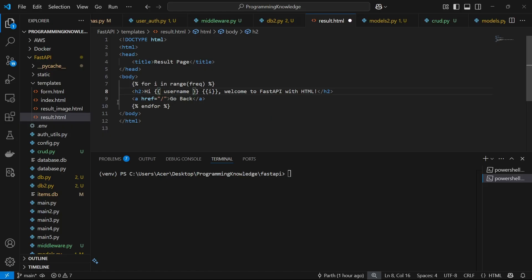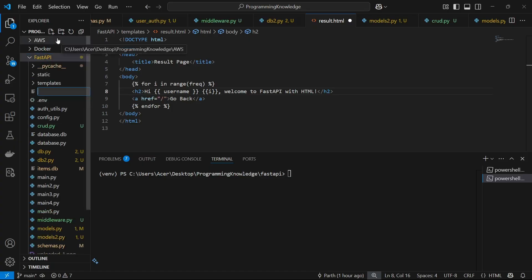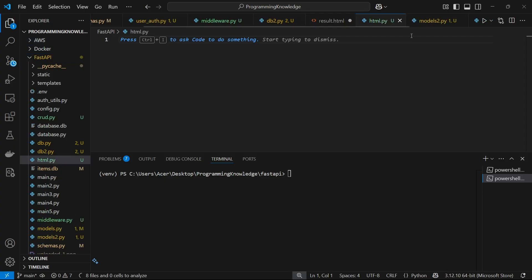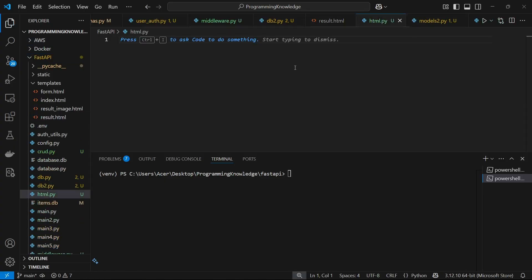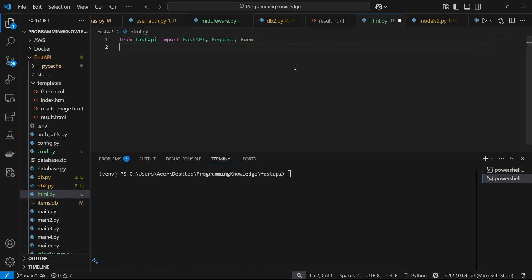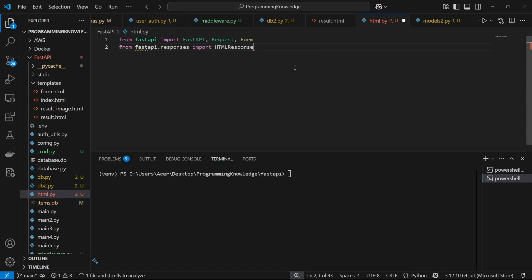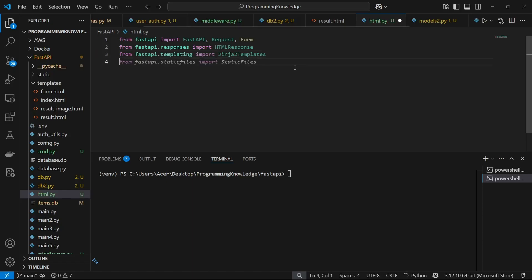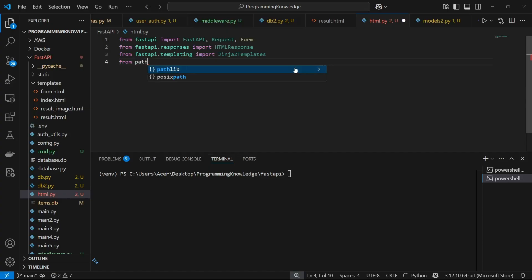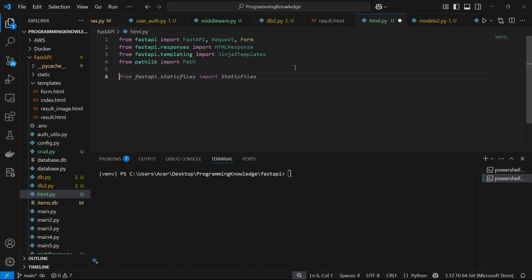Now let's develop it. I'm going to create a file named html.py inside my FastAPI project. First, I'll import FastAPI from fastapi, then import Request to handle requests, Form to handle form submission, HTMLResponse from fastapi.responses, Jinja2Templates from fastapi.templating, and Path from the pathlib library to refer to our Jinja templates directory.